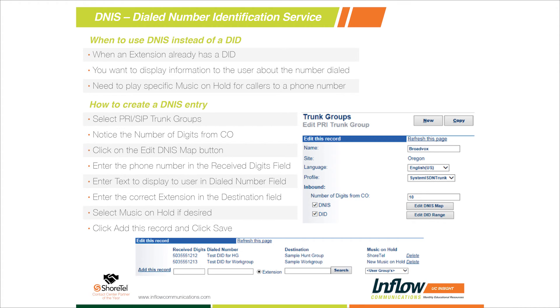These DNIS entries are applied to the different ShoreTel switches. So if a server were to go down, we can still route calls to these DNIS destinations based on the routing tables built into your ShoreTel switches.